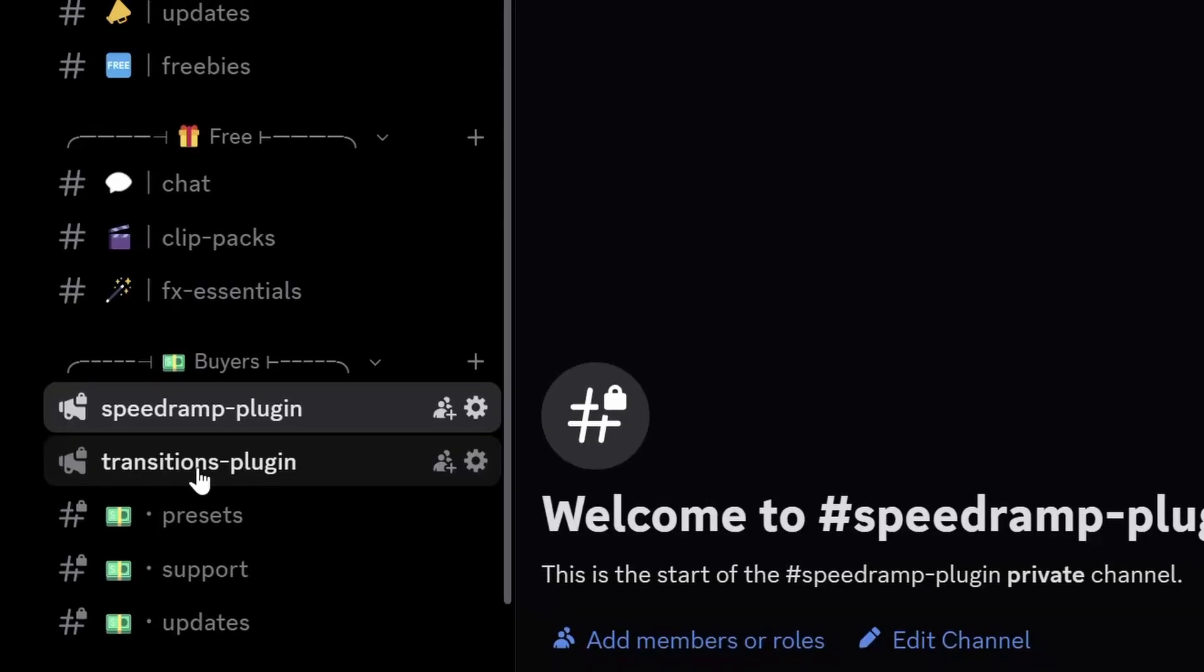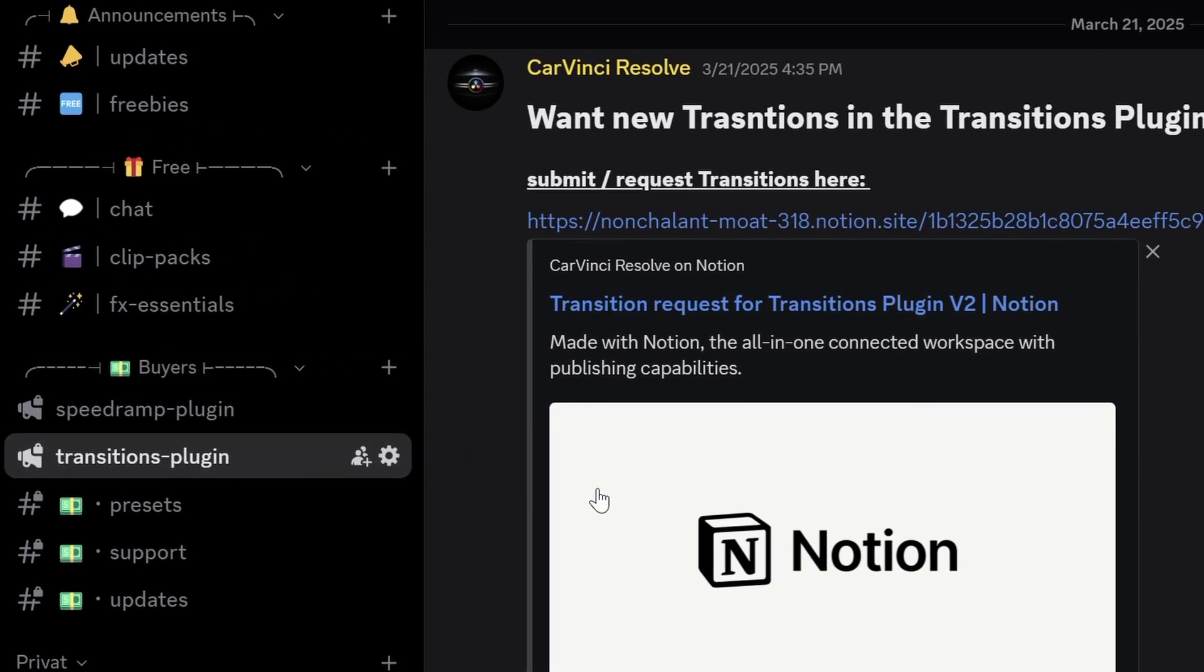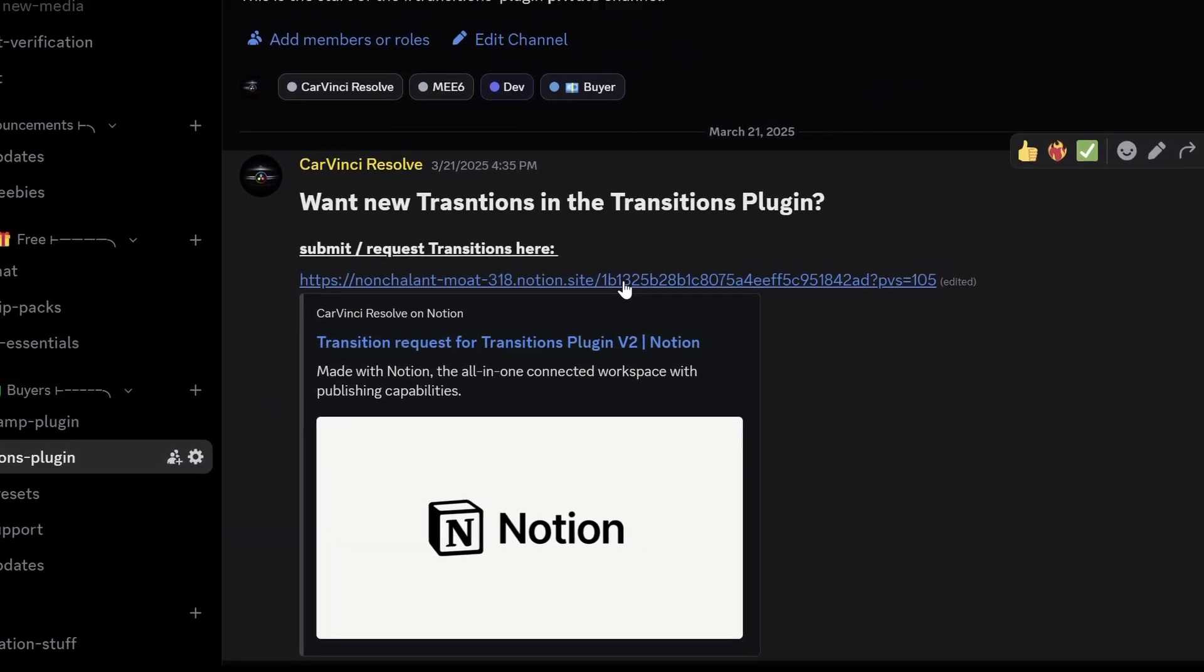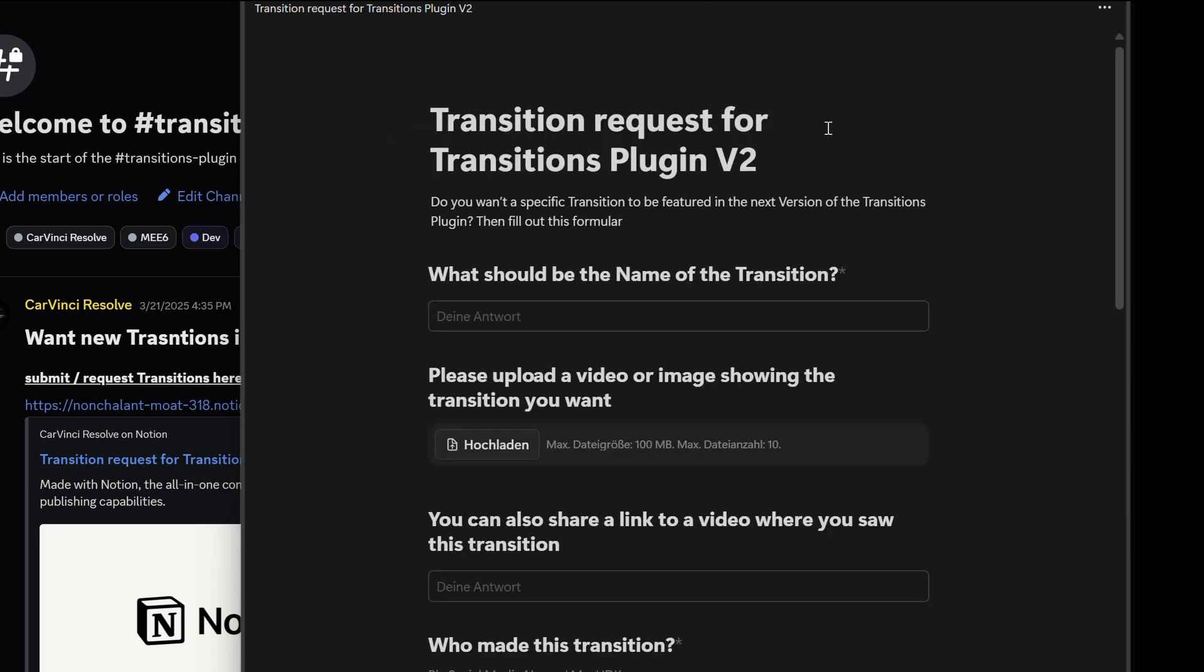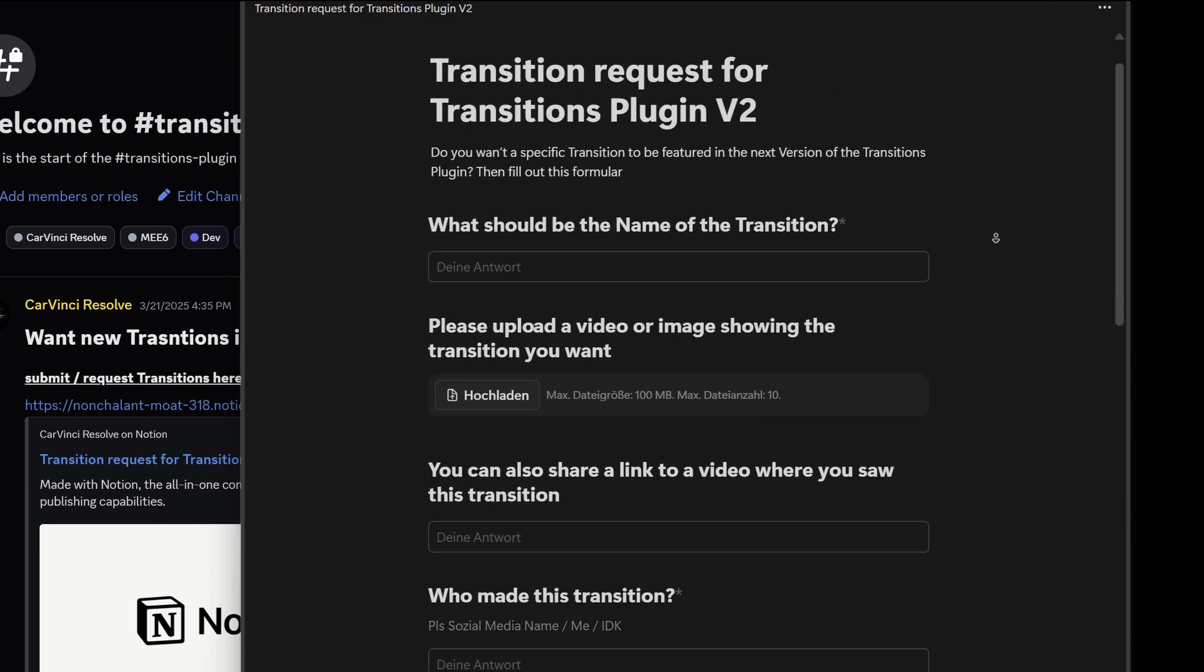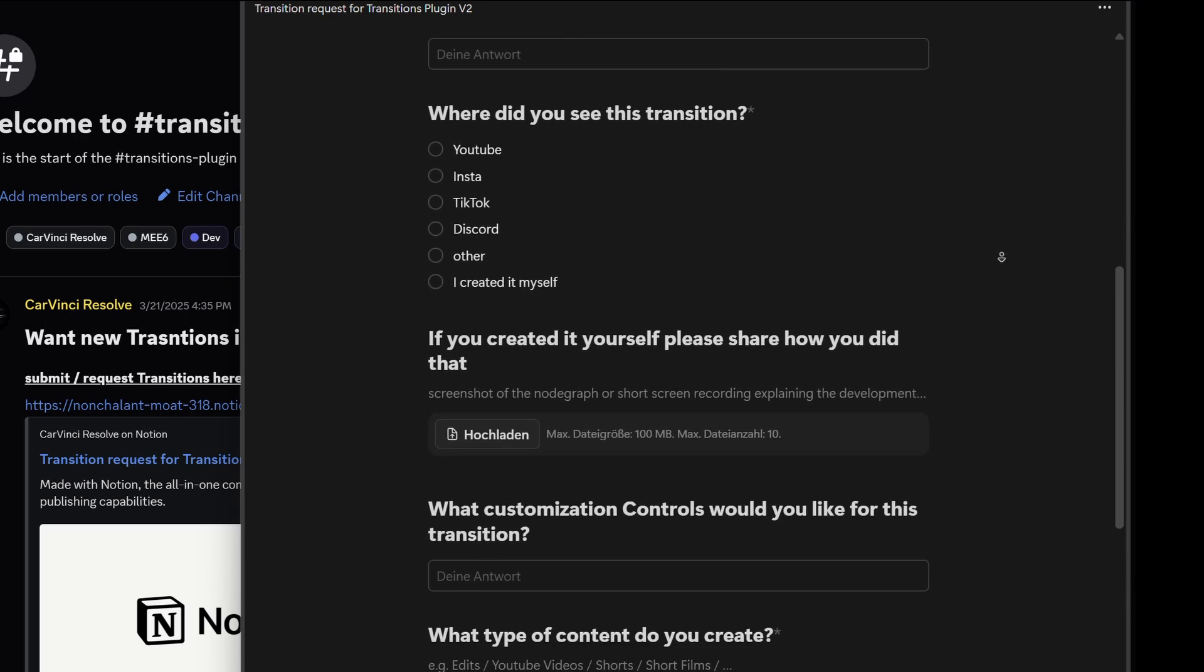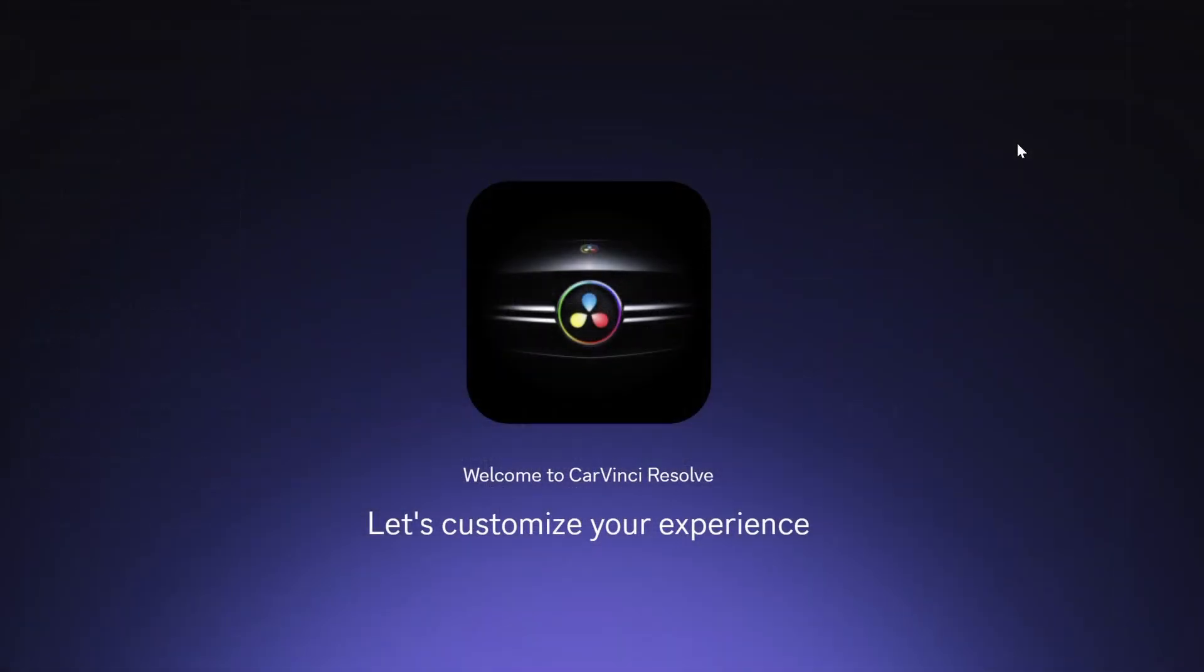Be part of building this plugins future. I want this plugin to be the best it can be. So as part of my community, you will have the opportunity to shape this plugins future. I'm happy to tell you that you can submit your own transitions or transitions you have seen elsewhere through my discord server. And with a little luck, your transition will be featured in the next version of the transitions plugin. So check out the description, join my discord and submit your favorite transition now.